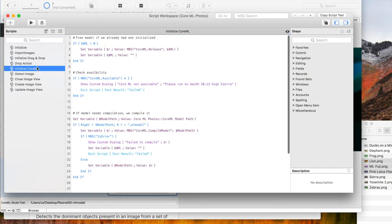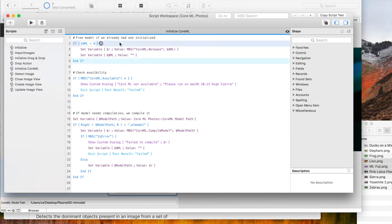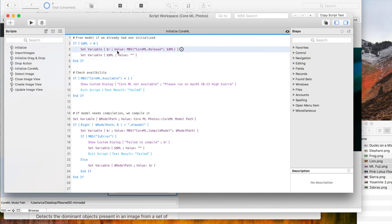The script to initialize CoreML first checks if it was initialized before and frees an existing model. Next we check whether CoreML is available.